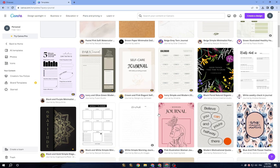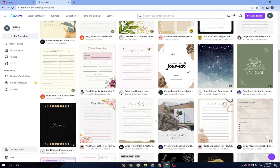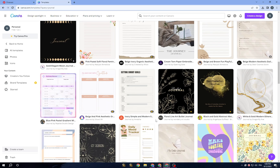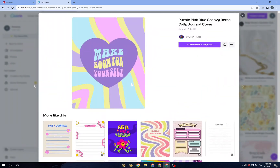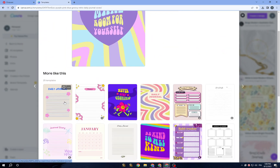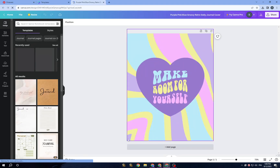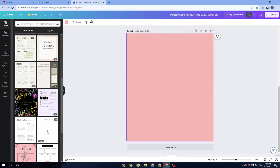Once you tap on it, it will take you to this page where you can search for templates, choose one, and start customizing directly. Let's choose something — for example, we have this one. You can click on 'Customize this template' and then click 'Add a page'.